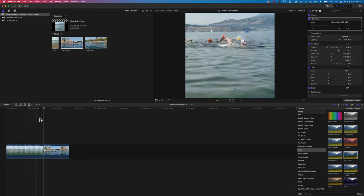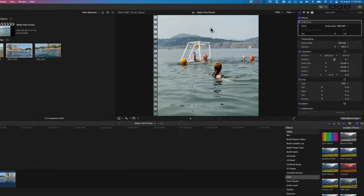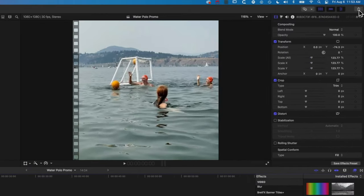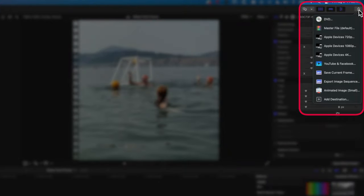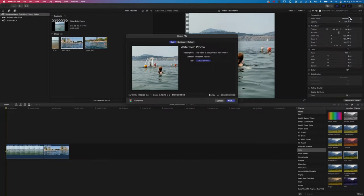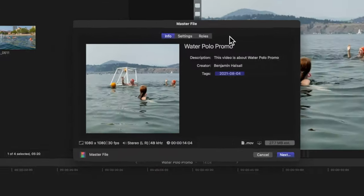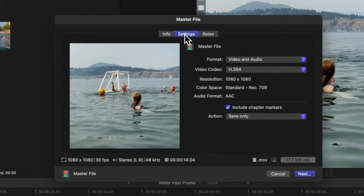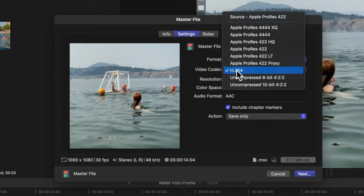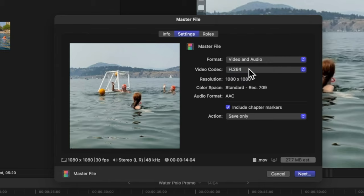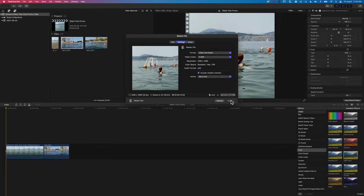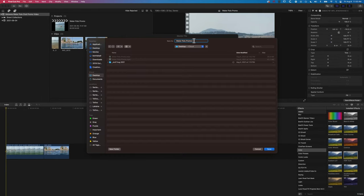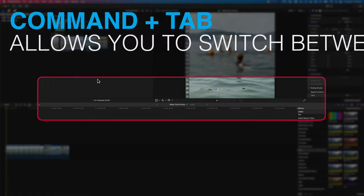If we go to the Share button up at the top right, we can go to Share Master File. In here, if you're transferring this to your phone, then you just want to make sure that you're using the H.264 rather than the Apple ProRes video codec so that you can upload it to Instagram or Facebook. We'll click Next here with this master file format and we'll save this to the desktop.